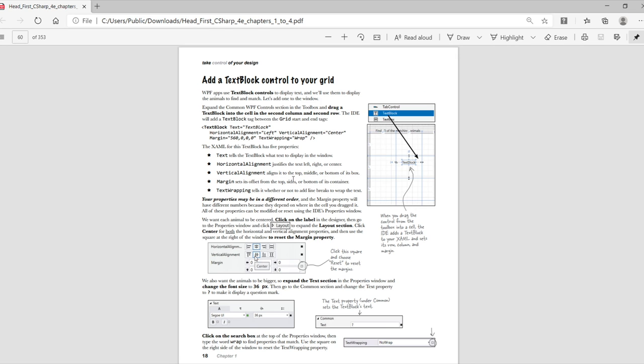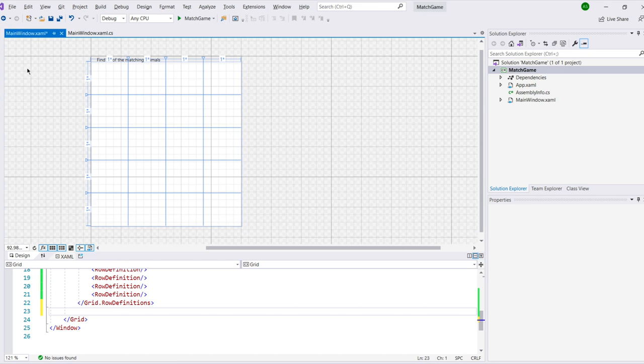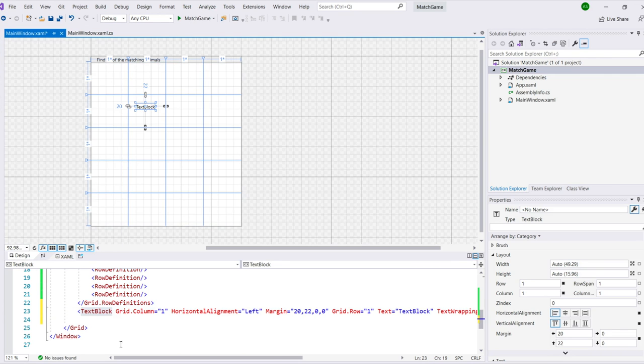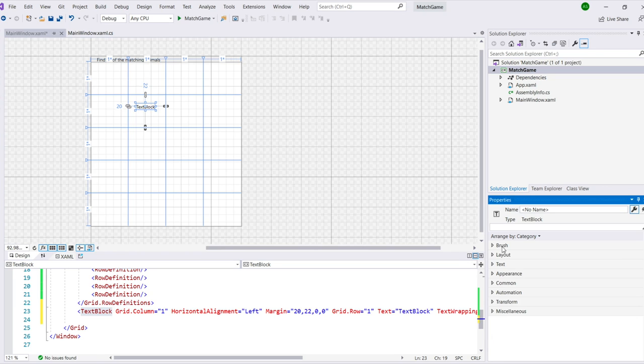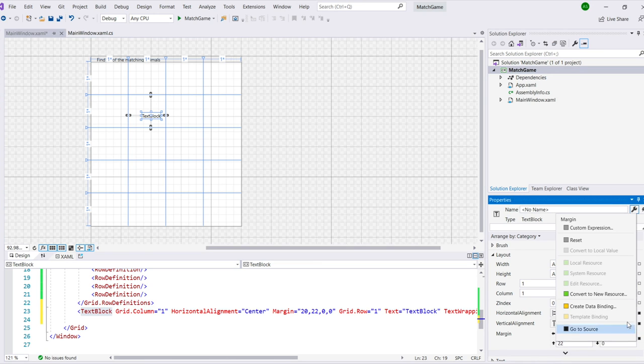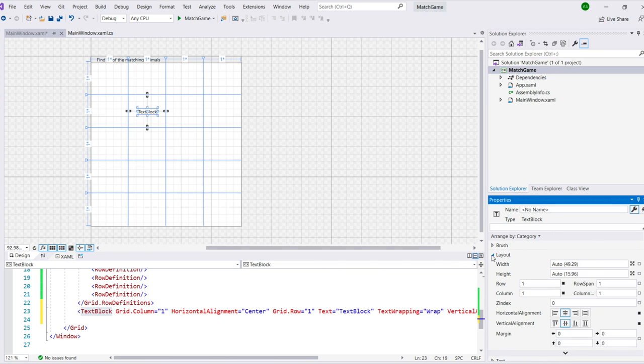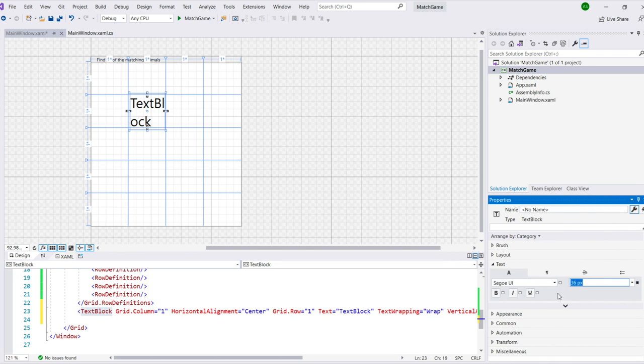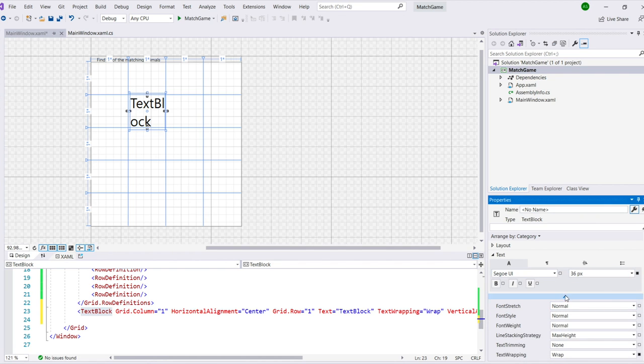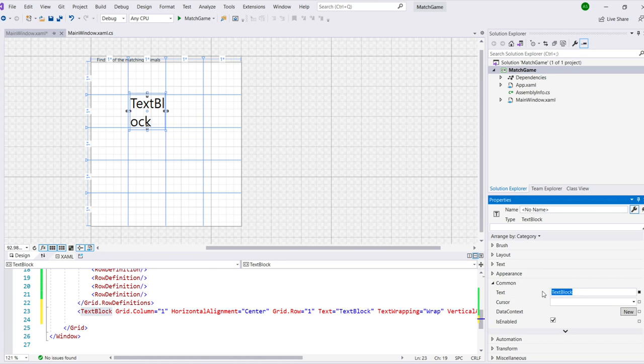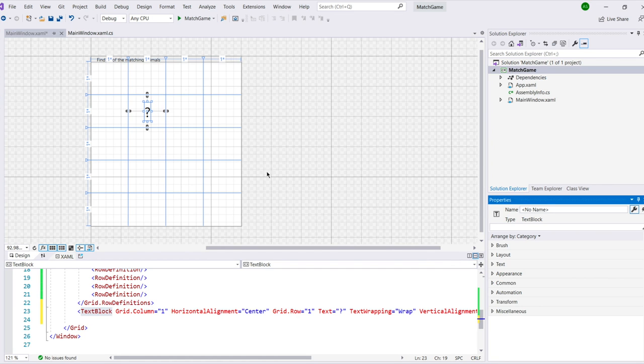WPF apps use text block controls to display text. And you'll use them to display the animals to find a match. So let's add one to the window now. When you add your text block, it will have default values that match the line of XAML code on the book's page. Your properties might end up in a different order than in the book. As long as they're the same values, it's okay. Then we'll use the designer to change those properties. Expand the common WPF control section in the toolbox and drag a text block into the cell and the second column in the second row. You'll see a text block tag added to your XAML code at the bottom. You'll use the layout and text sections in the properties window to set your text block's properties. Set its horizontal and vertical alignment. Use the black box to reset the margins. Then expand the text section. Set the font size to 36 pixels. Then, what you're going to do is close the text section, expand the common section, and use the text property to change the text and text block to a question mark.